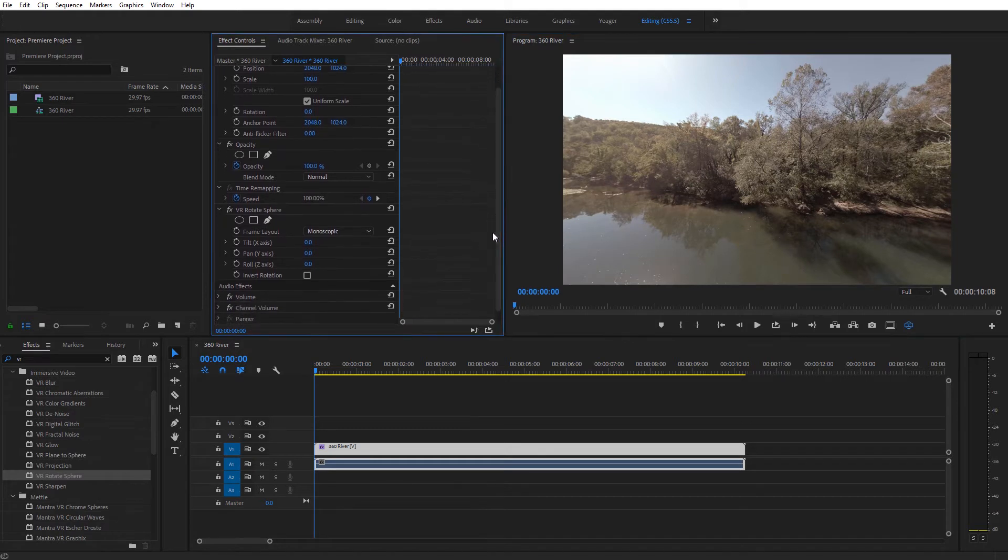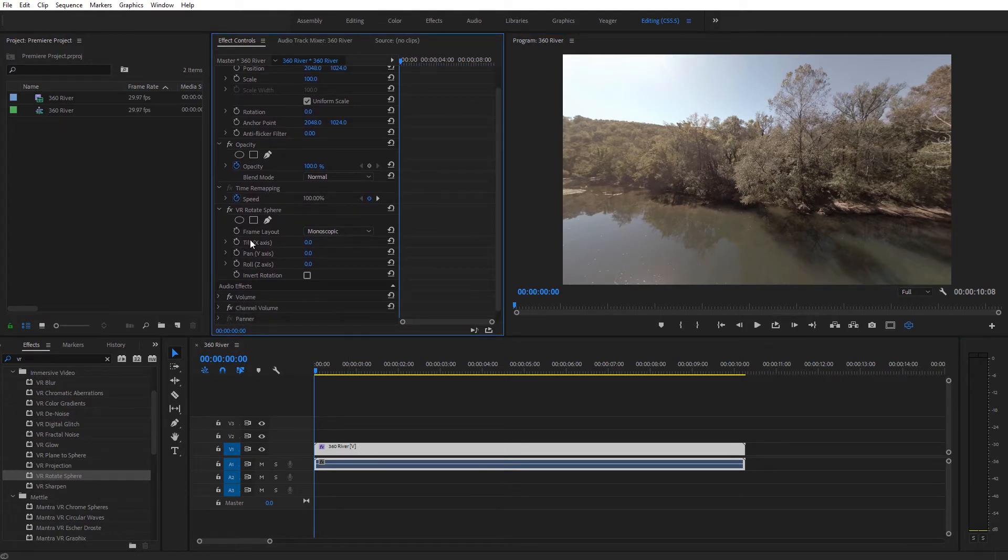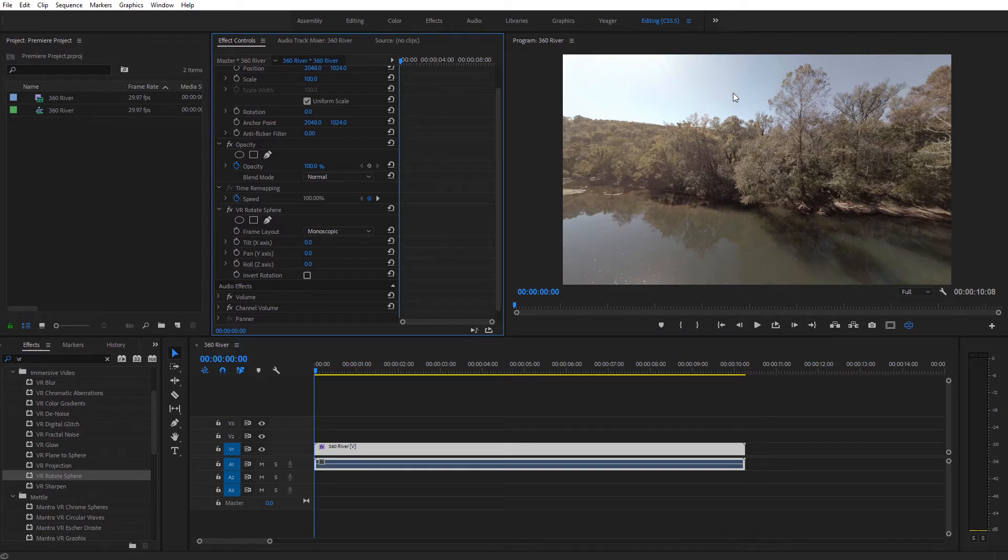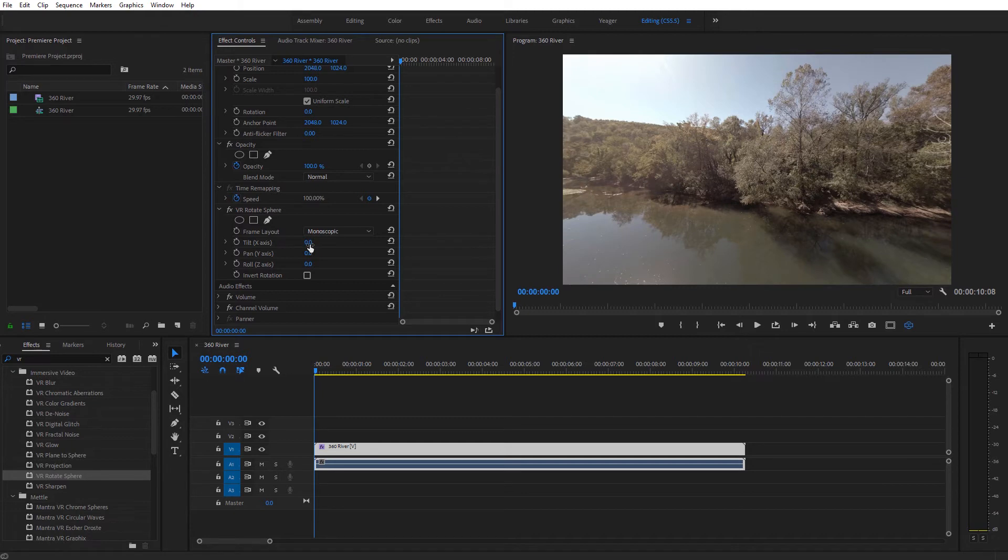So what we're going to do is on our effects controls for that particular clip, you're going to see we have these VR rotate sphere options. We have the tilt, pan, and roll, and what we would do in this case to have the viewer automatically look upward or force them to look upward is we would use the tilt controller.